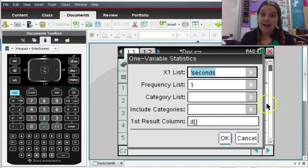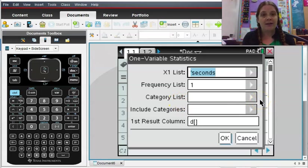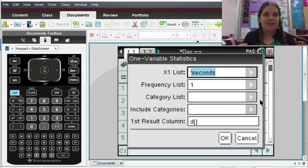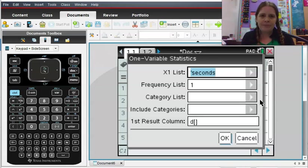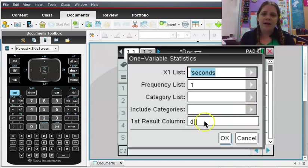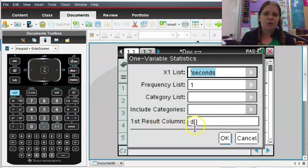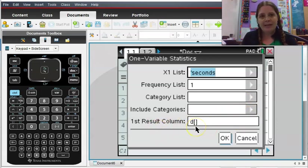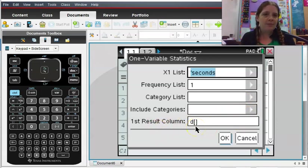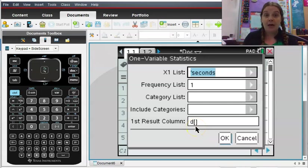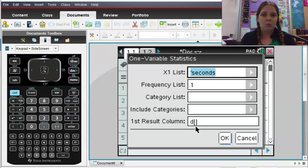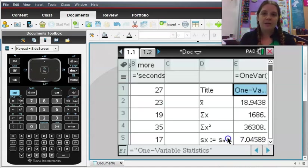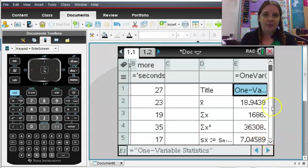We do not have a category list. You could use that if you had one list of data but you'd identified these are males and these are females or this is test one and this is test two or something. And then it says first result column. That's where it's going to plant your data for you to see. And most of the time this defaults to the first empty column you have available. So you should usually just trust that unless you want it specifically to be somewhere else. I'm going to click OK and now I have my one variable data.